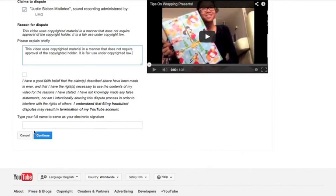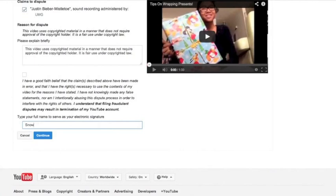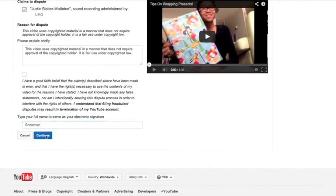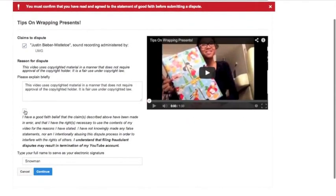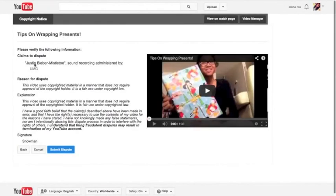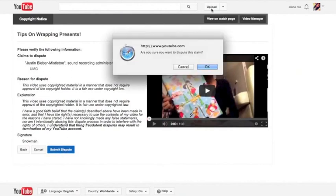Once you have done that, you gotta click in your signature — I'm just gonna make up one. Just make up one. Once you have done that, you gotta click Continue. Once you have done that, it's gonna bring you to this page. What you gotta do next is click Submit Dispute. Once you have done that, click OK.